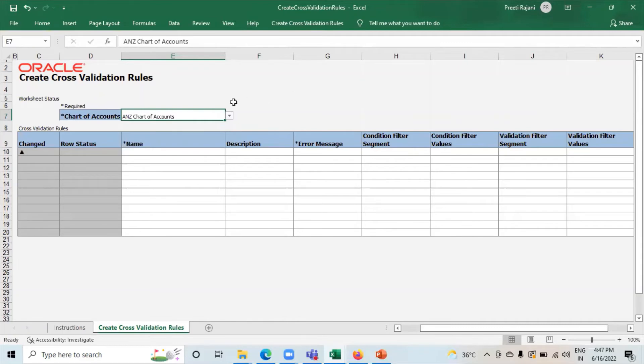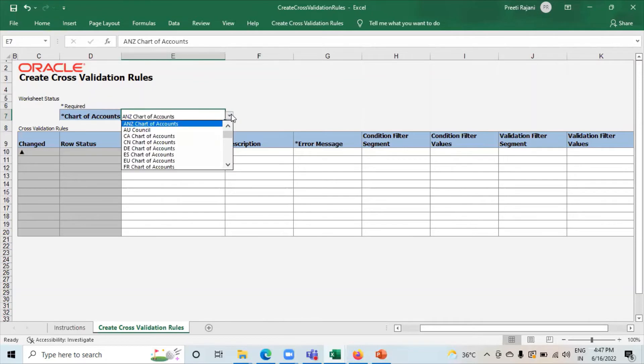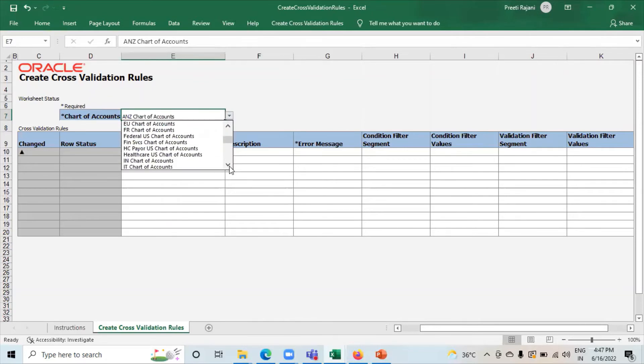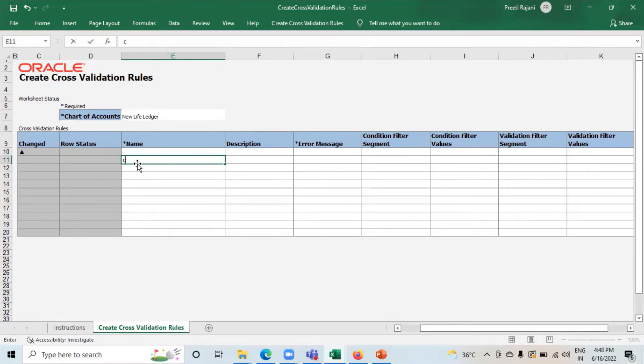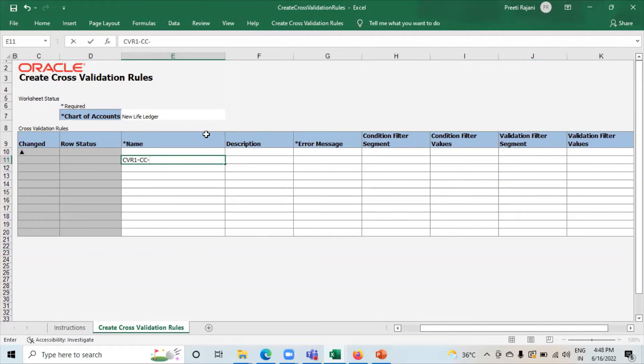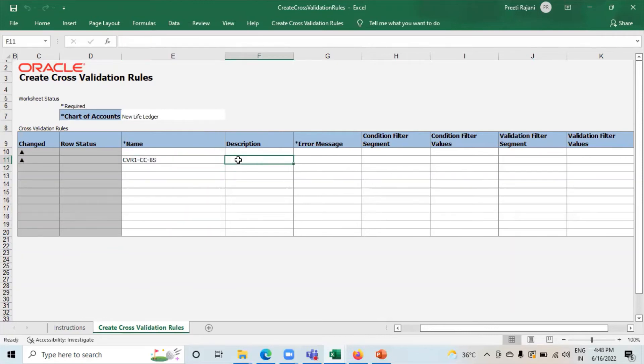Here you have to select the chart of accounts. In the name section you have to give the name of cross validation rules. CVR_CC_BS. C stands for cross validation rules. C stands for cost center. BS stands for balance sheet.